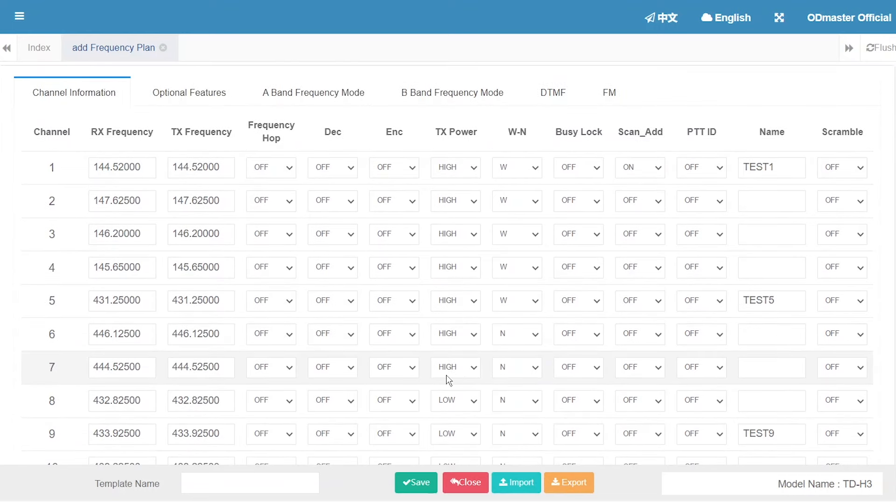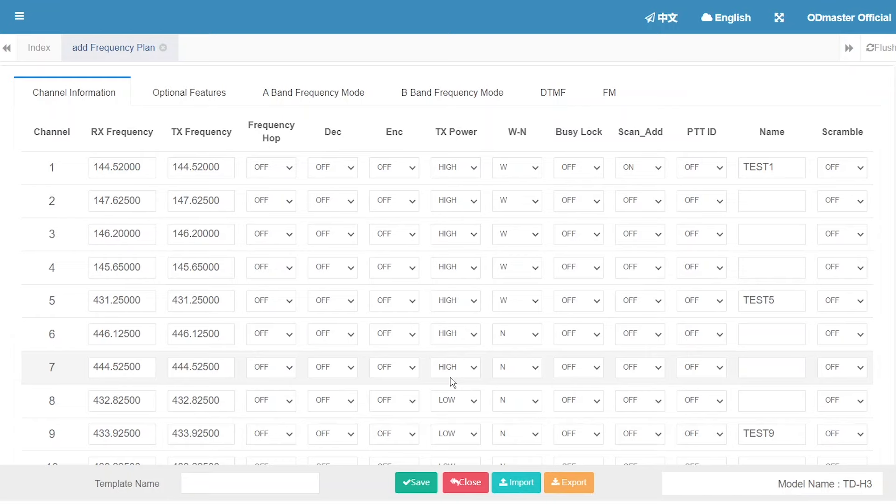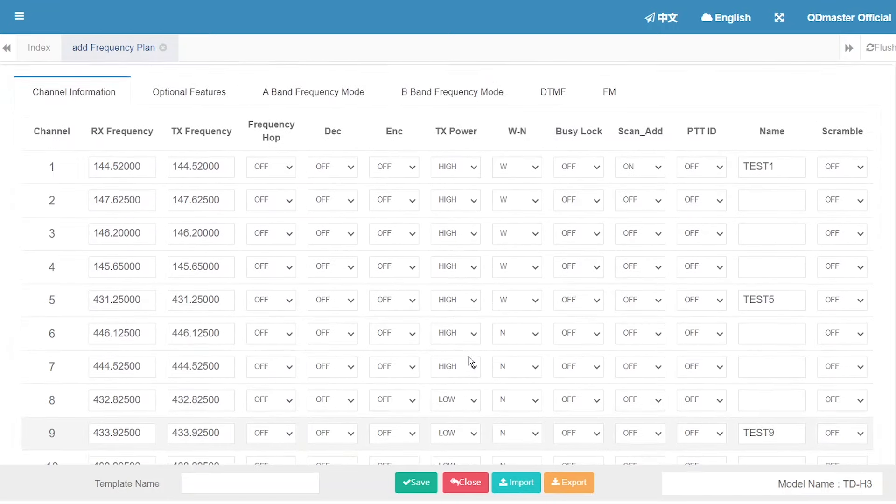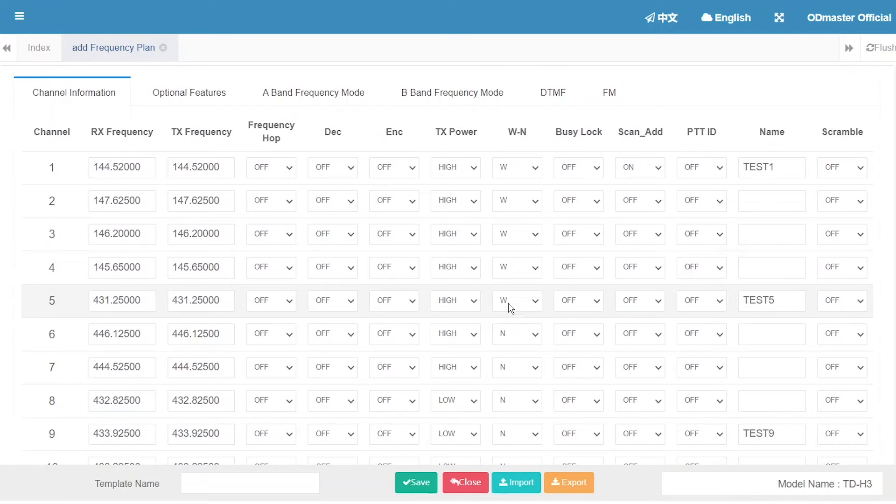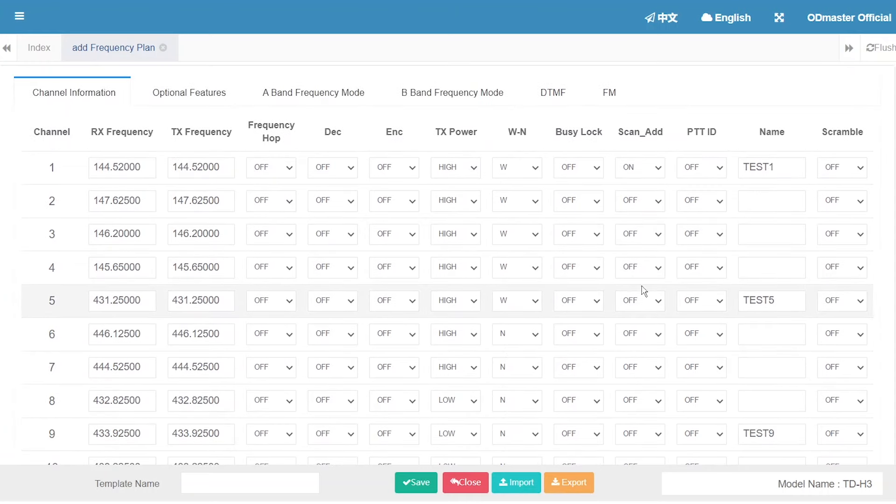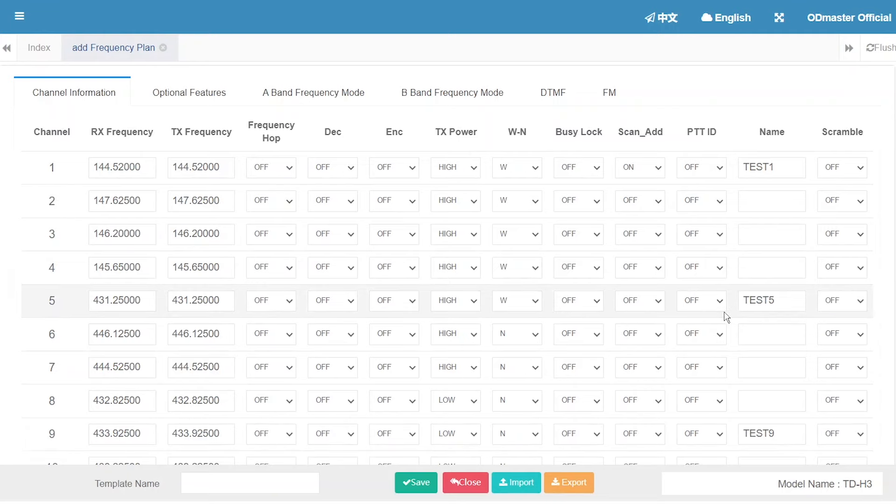H3 does not have middle power mode, so they were changed to high power mode. Other data are the same. Save it.